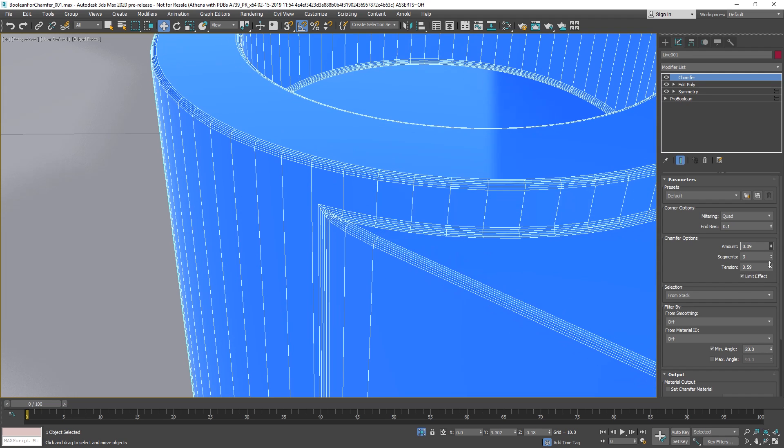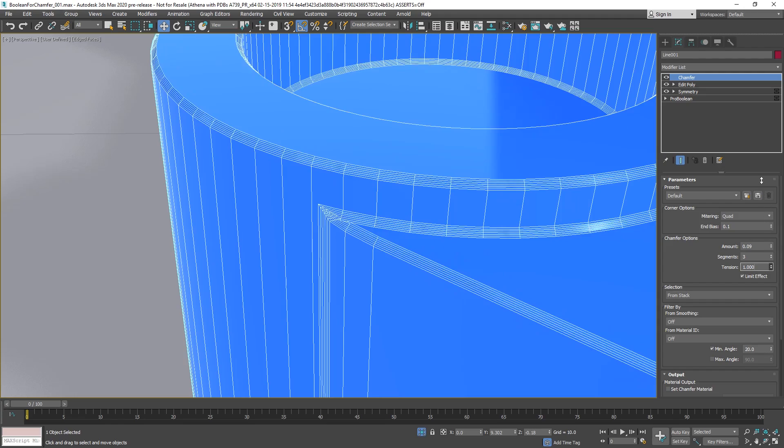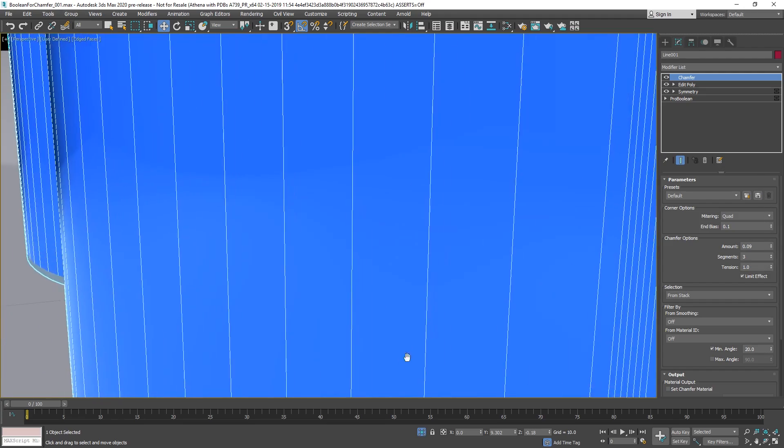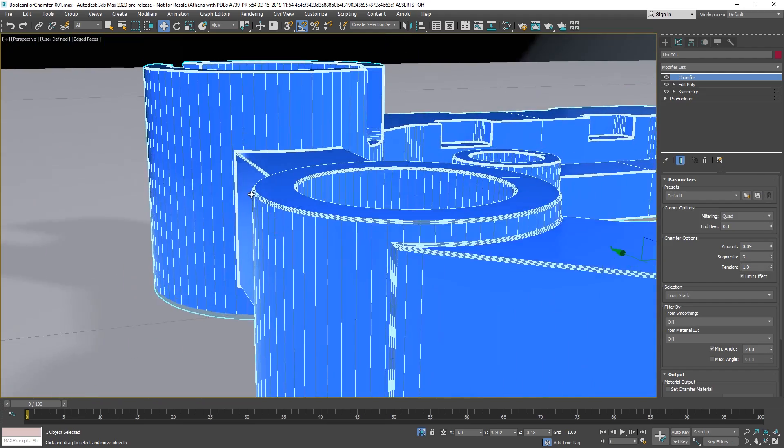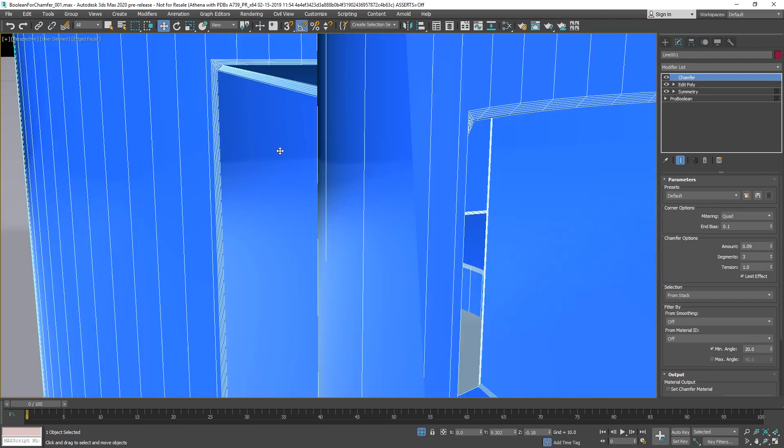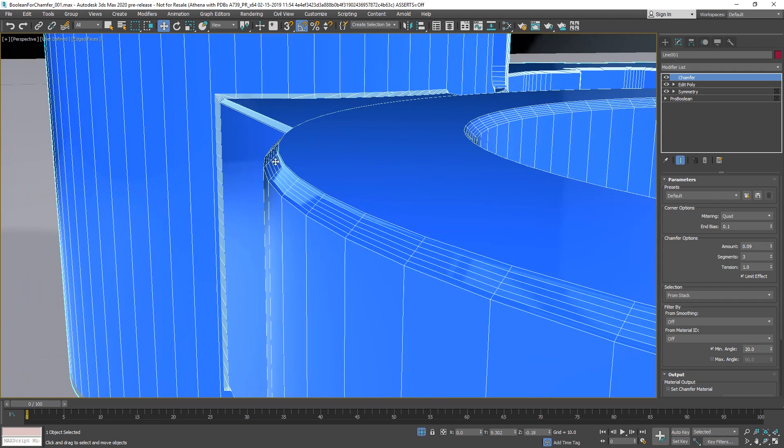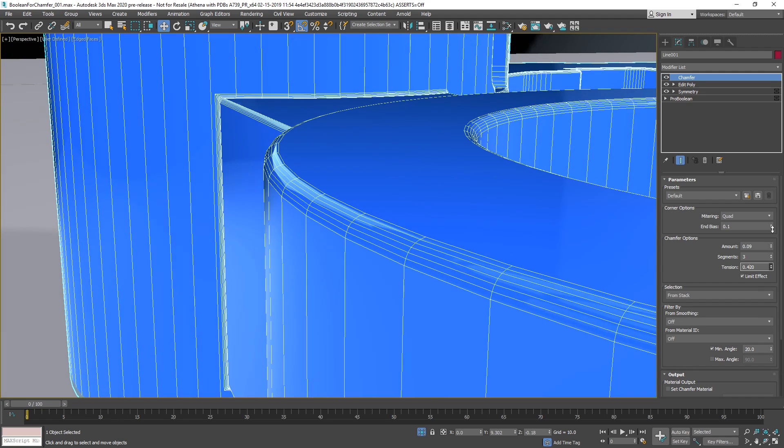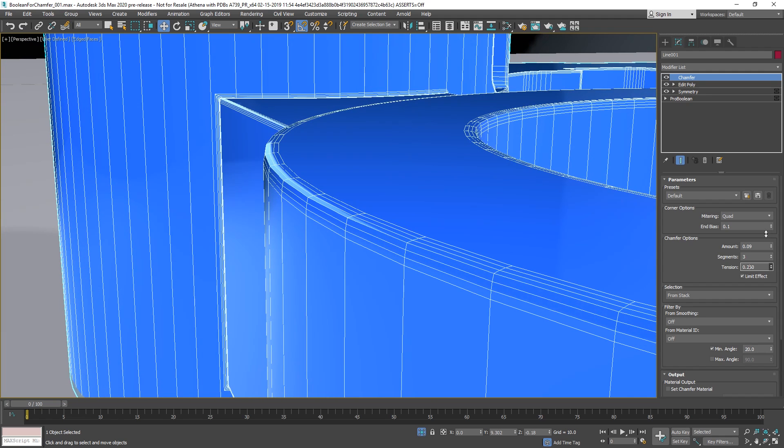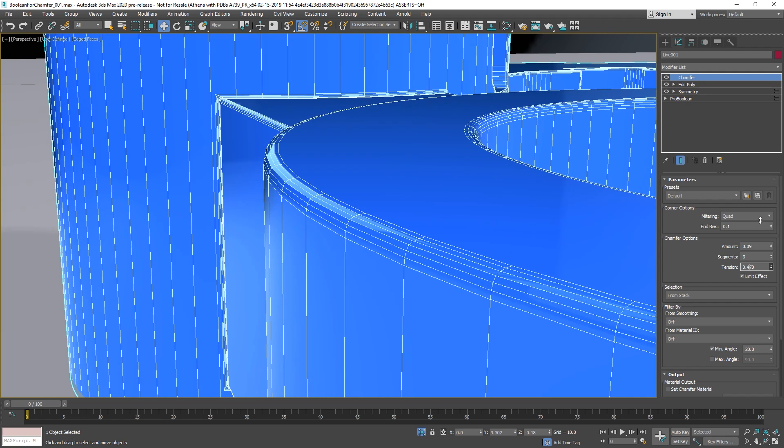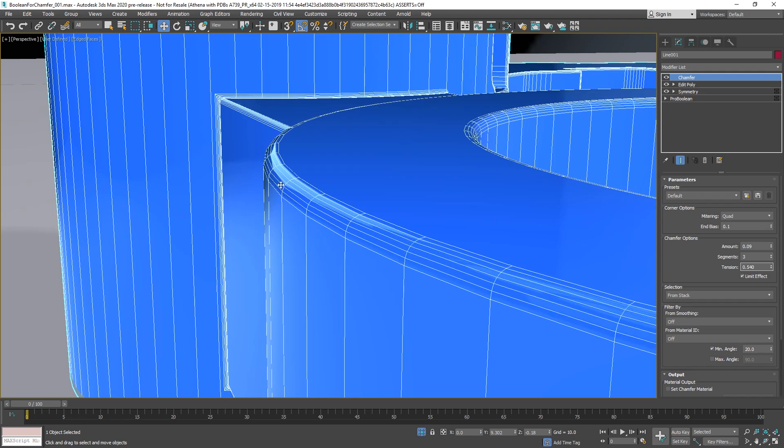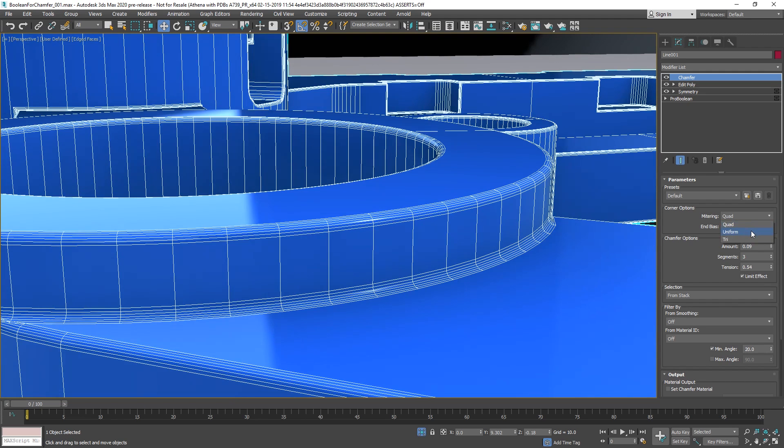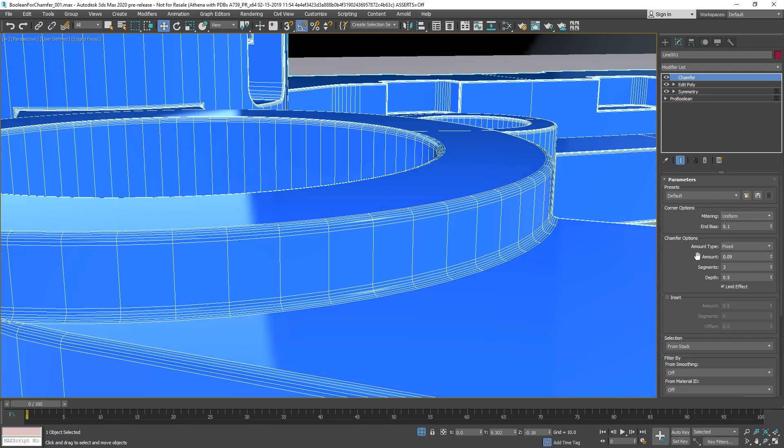Let's do something nice. The tension at one, it's a square. So it will create a totally hard edge chamfer, right here. 0.5 is approximately, 0.55 is a round chamfer.